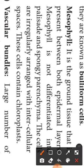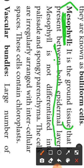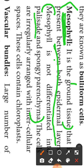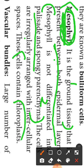In this paragraph, let me ask some questions. Mesophyll is the ground tissue that is present between both epidermis layers. Mesophyll is not differentiated into palisade and spongy parenchyma. In mesophyll, cells contain chloroplasts.